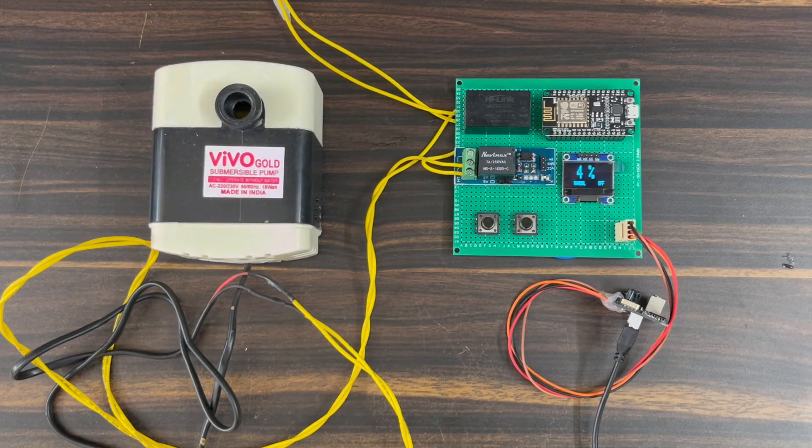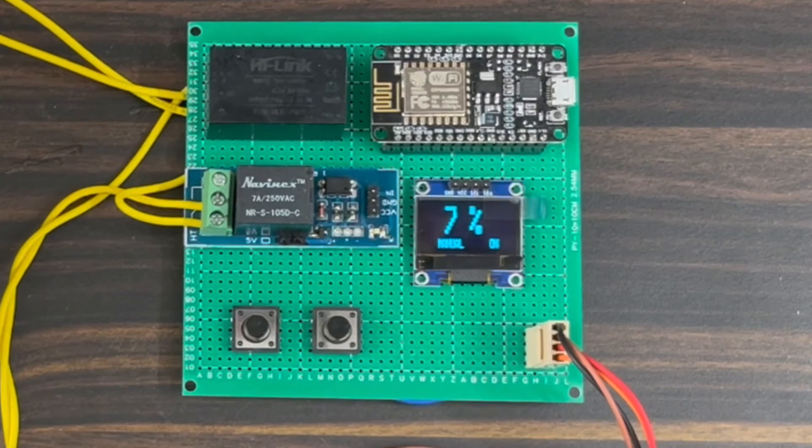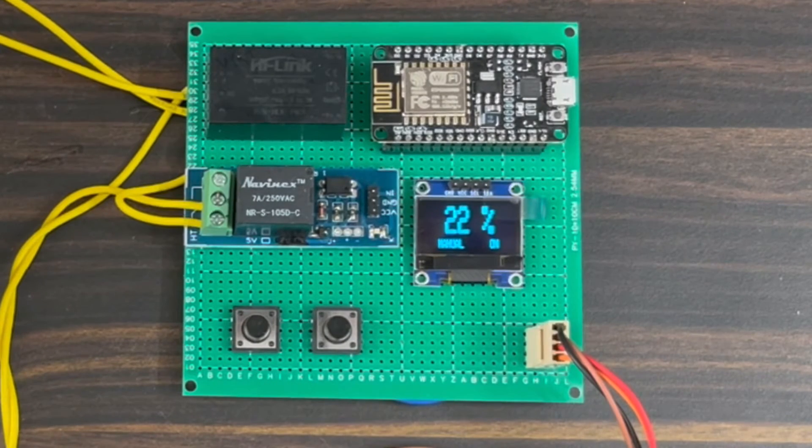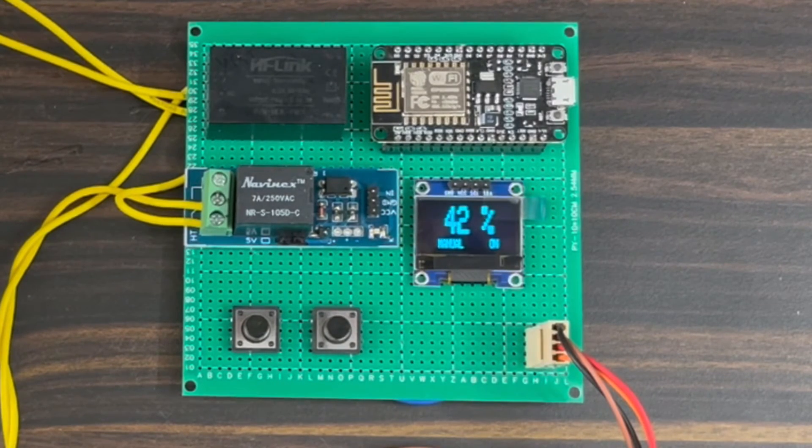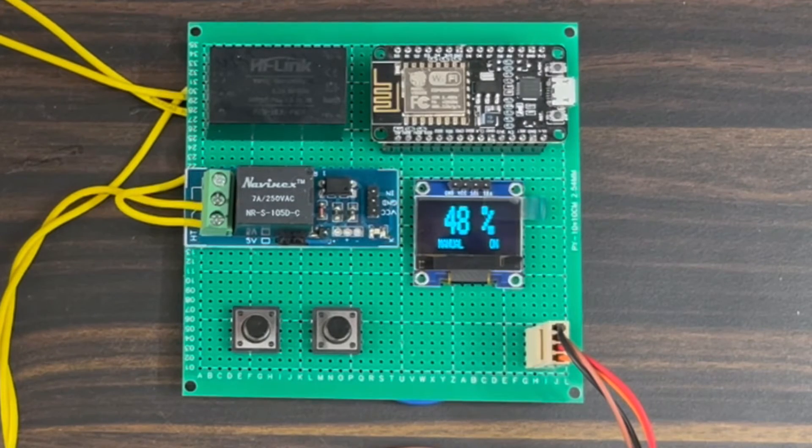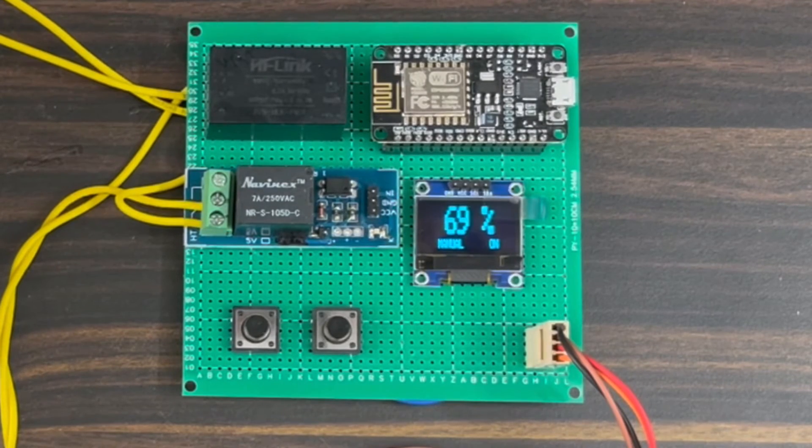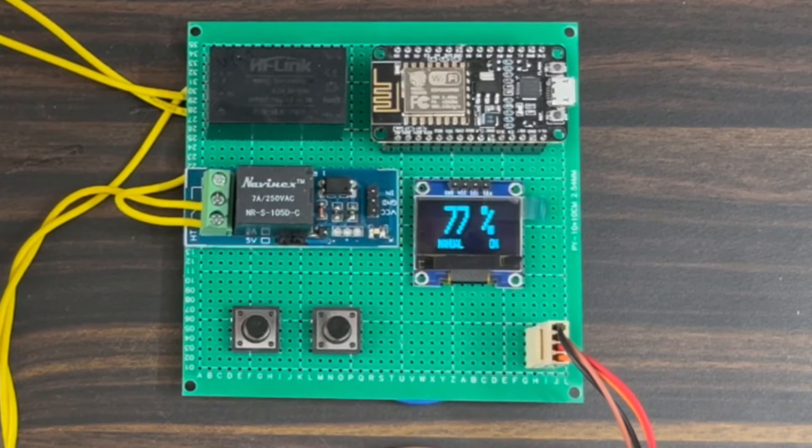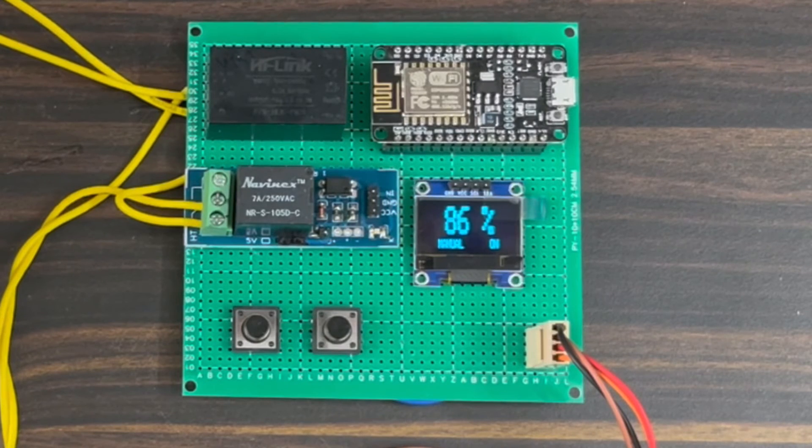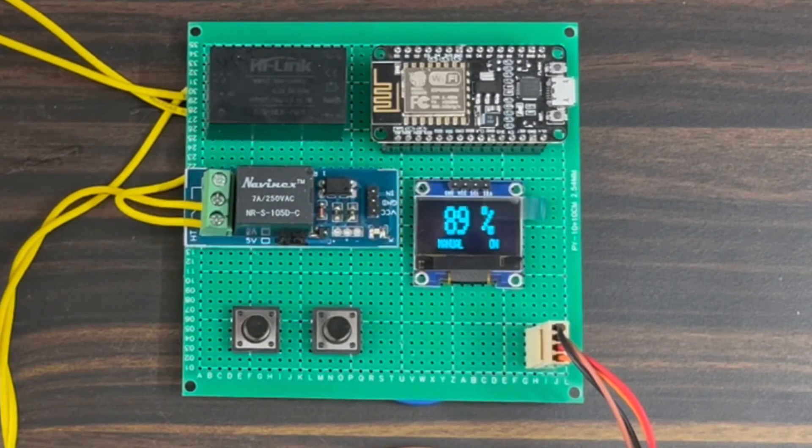In this case, the motor will start and pull the water to fill the tank. At the same time, the ultrasonic sensor is measuring the water level. As a result, there is an increase in water level as seen here. The water level keeps rising and reaches 100%.